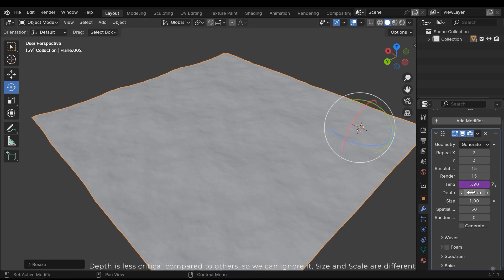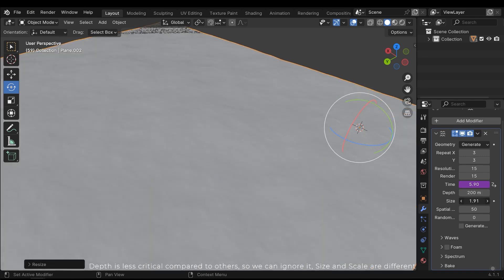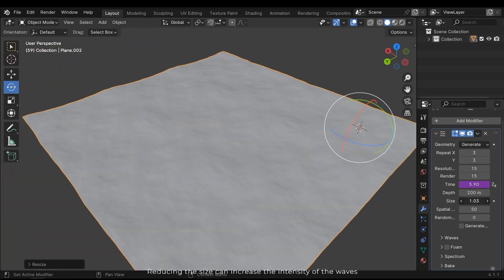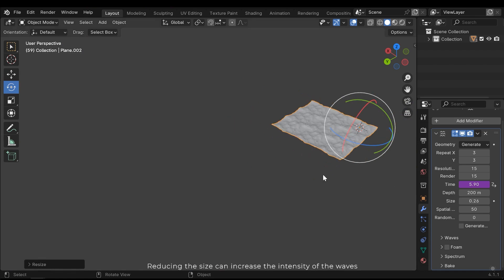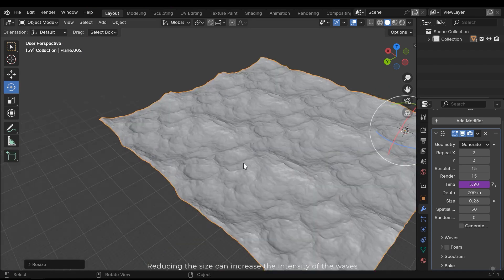Depth is less critical compared to others, so we can ignore it. Size and scale are different. Reducing the size can increase the intensity of the waves.